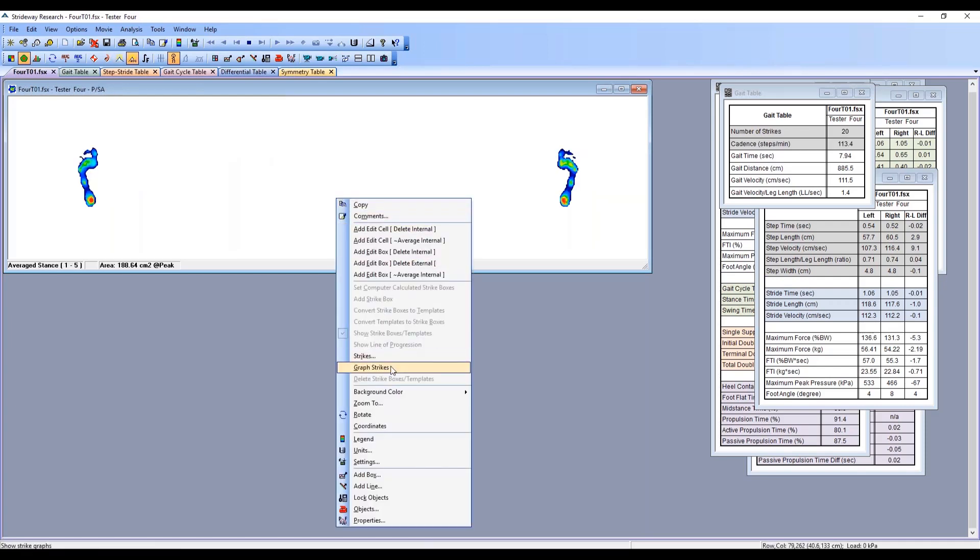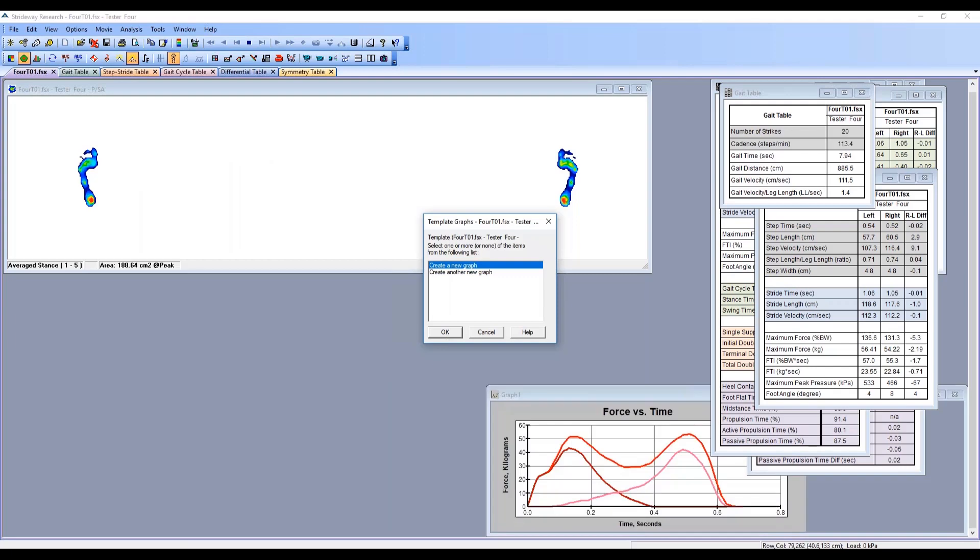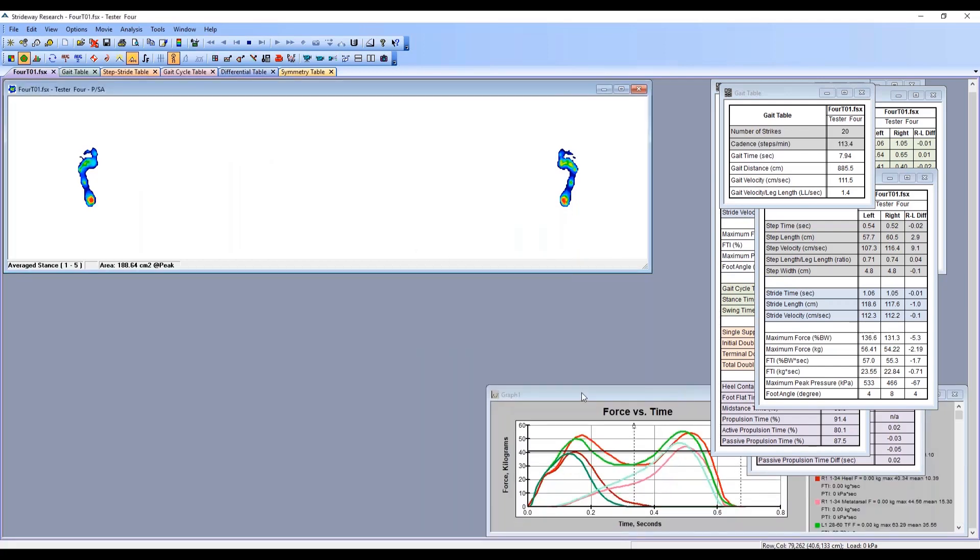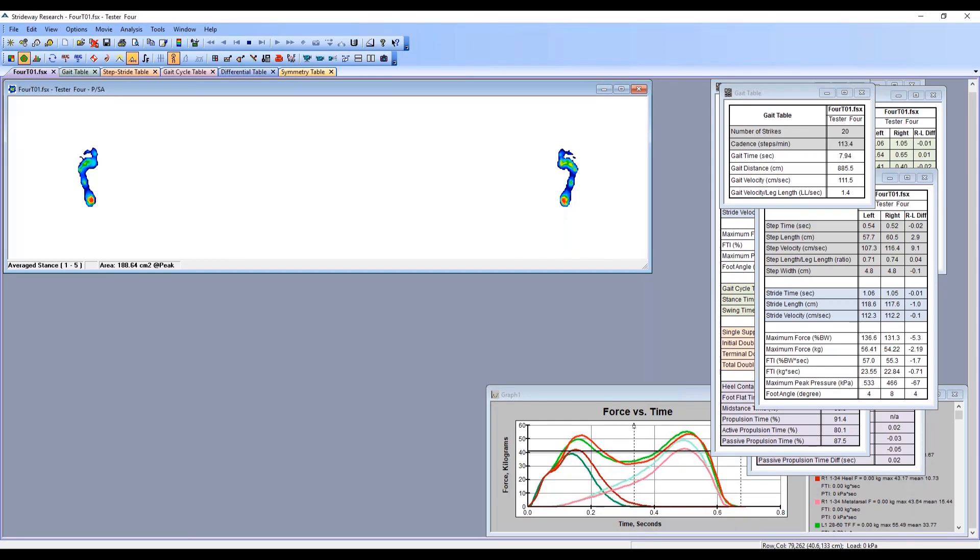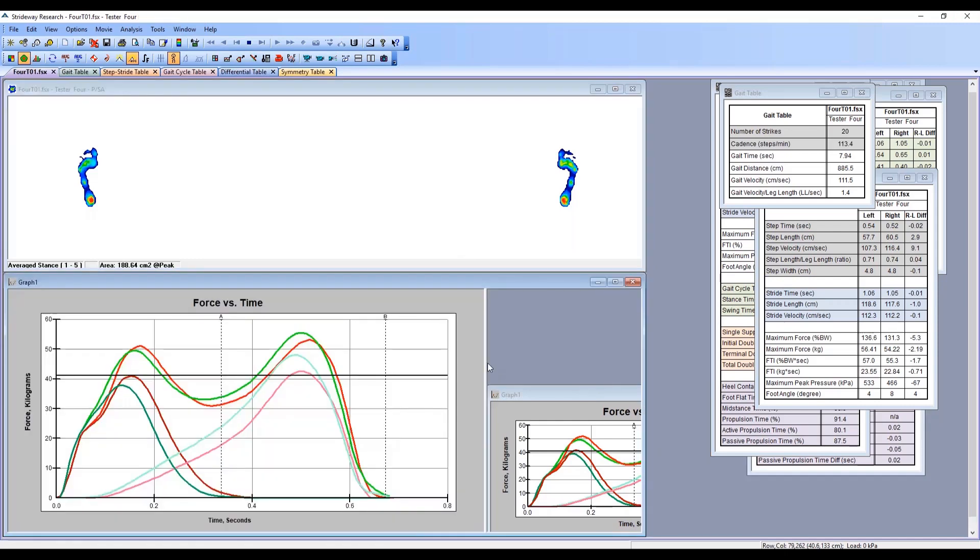Let's go and graph our strikes here. As it's loading, we'll just get the average force versus time curves, except now we'll have it broken down into the template that was created on top of the feet. So we'll have a heel component and we'll have a forefoot component curve that we'll be able to look at as well.